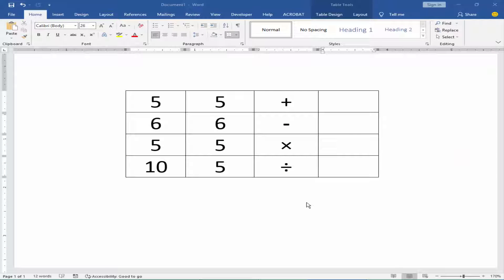Assalamu alaikum. In this video, I will show you how to calculate any number using the AutoSum formula in Microsoft Word.